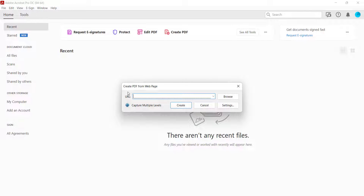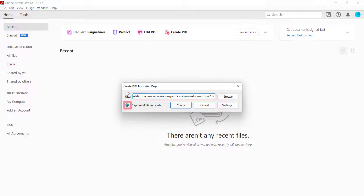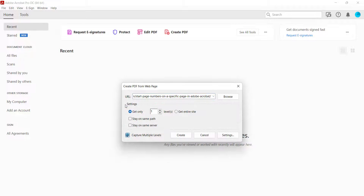When the Create PDF from web page dialog box appears, enter the URL for the web page or website into the text box. Now, select the Capture Multiple Levels button, and then enter the number of levels in the site you want to convert in the Get Only text box.